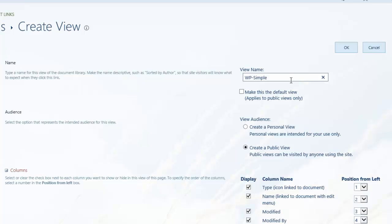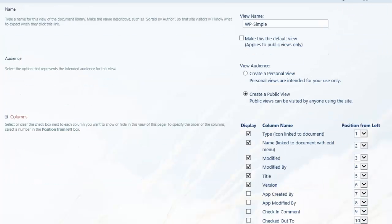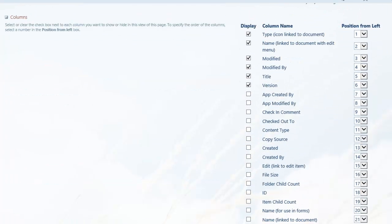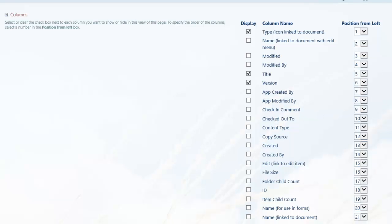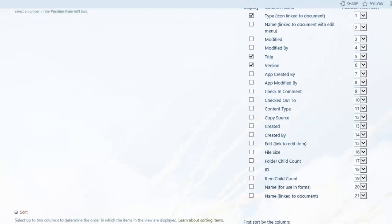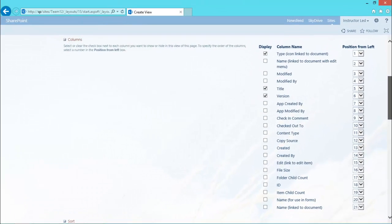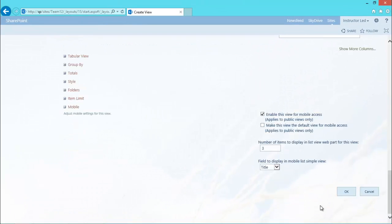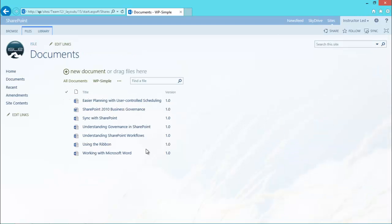Simple as the view name and just going to keep it nice and simple. All I'm going to do is ask it to display the title and maybe the version as well, so people know what version of this document is. There you go, so there's the simple view of the documents there.